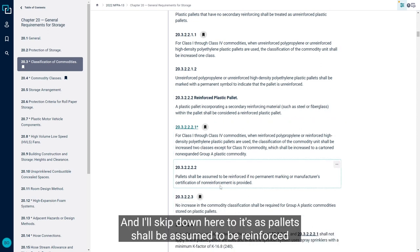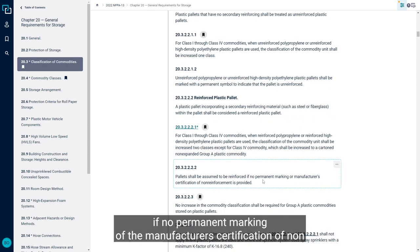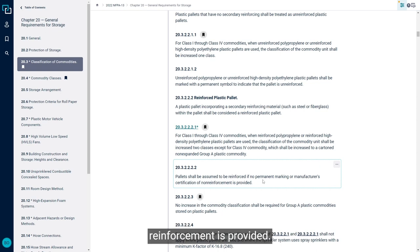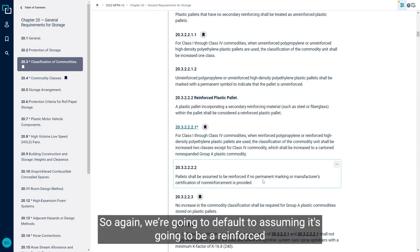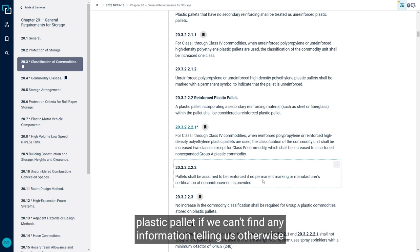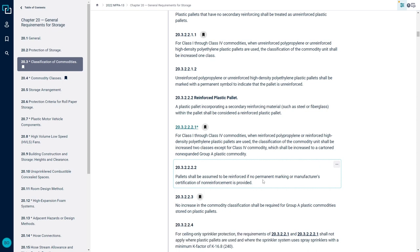And I'll skip down here too, it says pallets shall be assumed to be reinforced if no permanent marking of the manufacturer's certification of non-reinforcement is provided. So again, we're going to default to assuming it's going to be a reinforced plastic pallet if we can't find any information telling us otherwise.